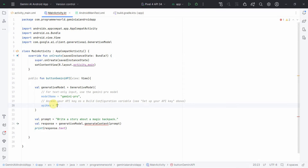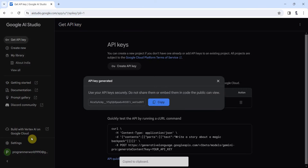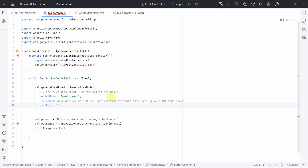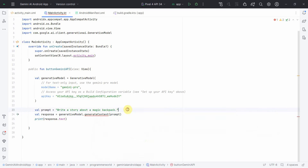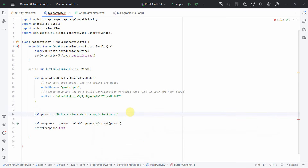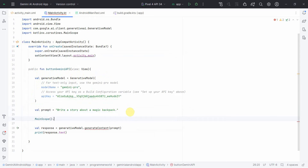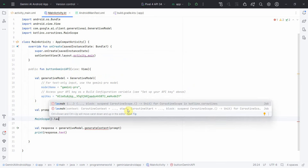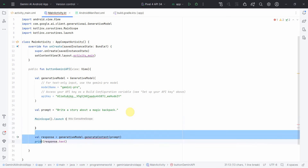For the API key, I'll hard-code it here for simplicity, although ideally you should put it in the local.properties file. There's one issue — it's asking to suspend the function, so I'll wrap the code in a coroutine scope using lifecycleScope.launch, and move the relevant code inside that launch block.